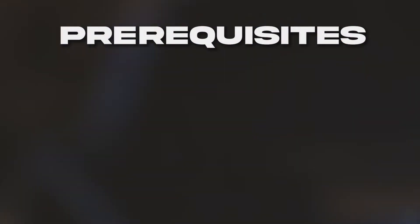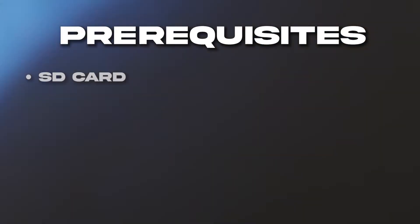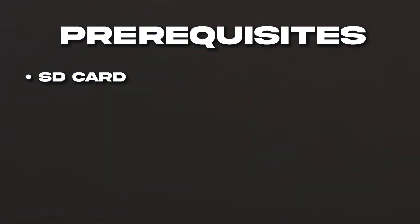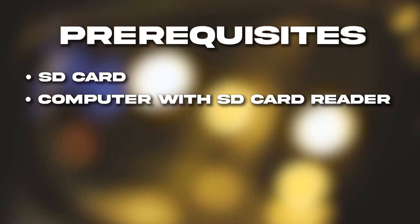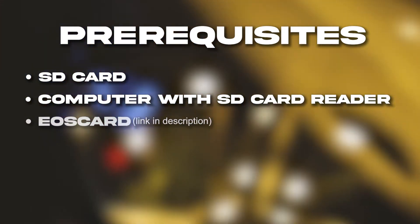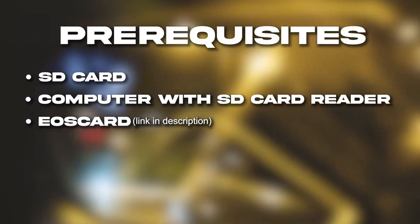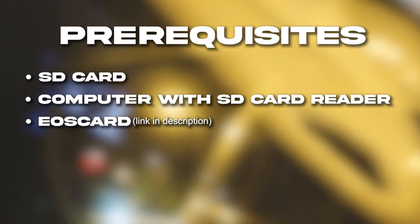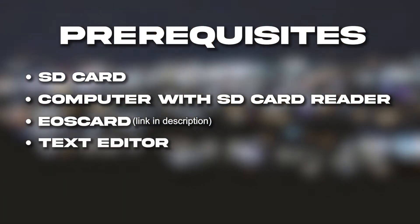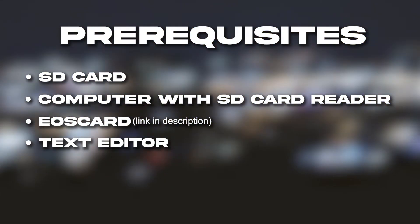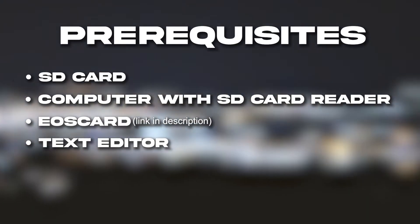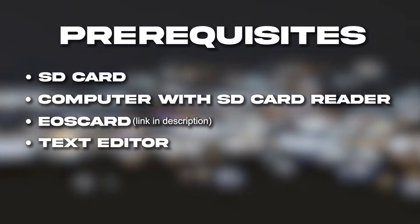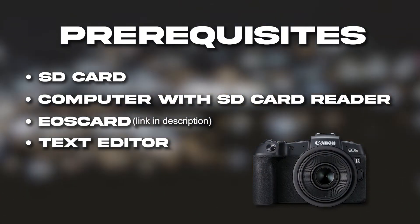What you're going to need: an SD card you're willing to format, a computer with an SD card reader, the EOS card program (the download link is going to be in the description), preferably some sort of text editor (I'm going to be using VS Code), and your Canon R-series camera.